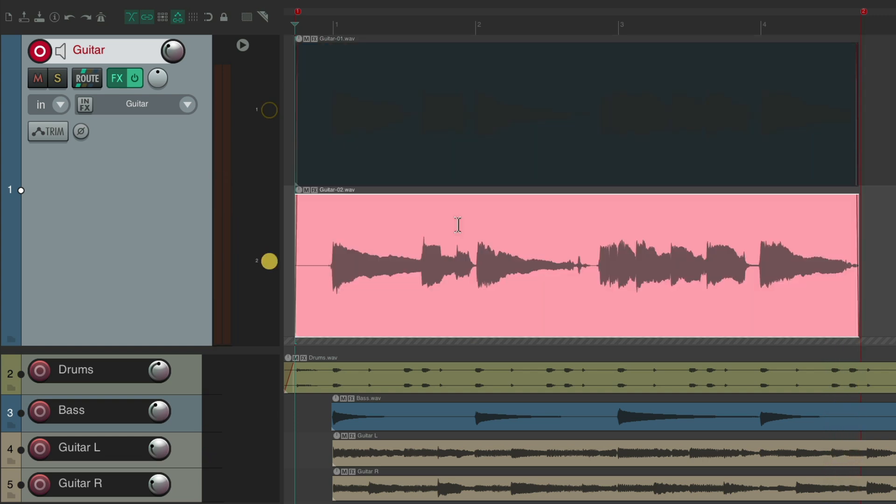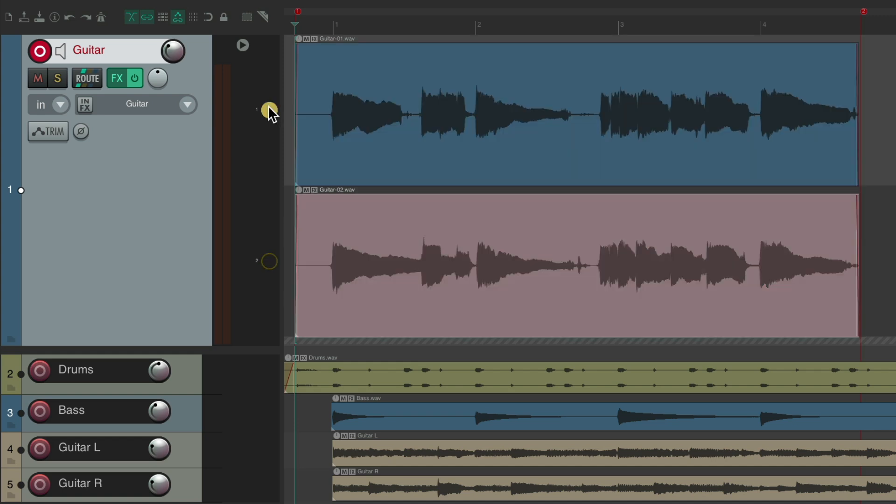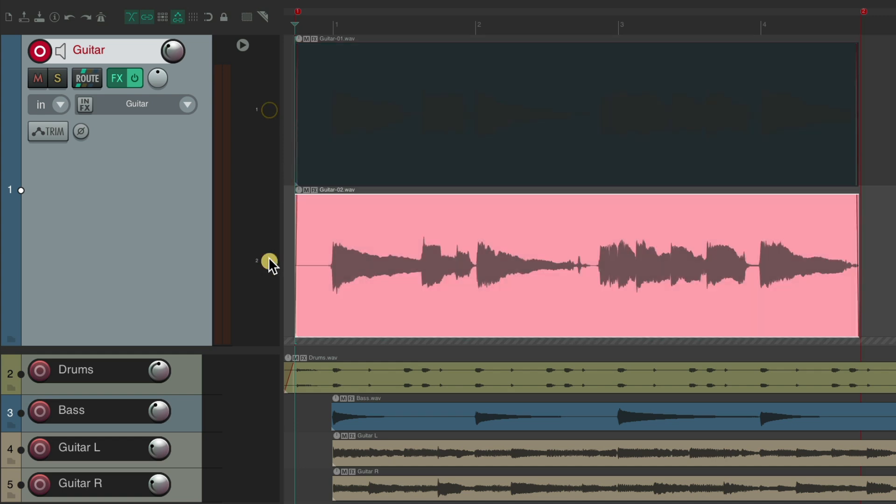Now we have two passes, or two lanes, that we can switch between by hitting this button to solo each lane for playback. But I'm going to record a few more, but we're not going to do it in real time. We're going to fast forward very quickly through three more passes.